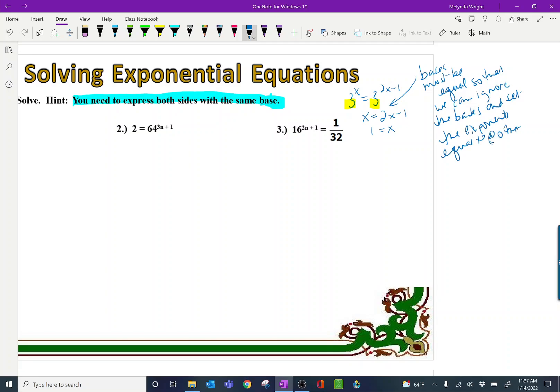So that's the procedure we're going to do. We're going to work on getting the bases the same, then we're going to ignore the bases — we're not really canceling them, we're just ignoring them — and we set the exponents equal to each other to solve. That needs to be one exponent equals one exponent. We can't have like 1 equals 2 or anything like that. They have to be 1 equals 1 to use this rule.